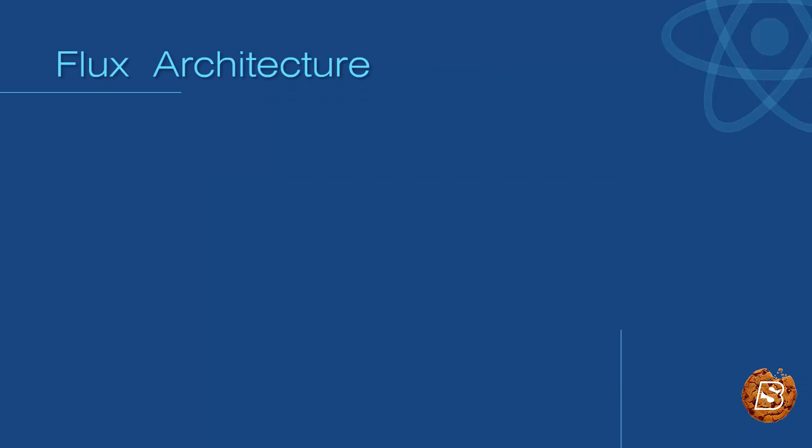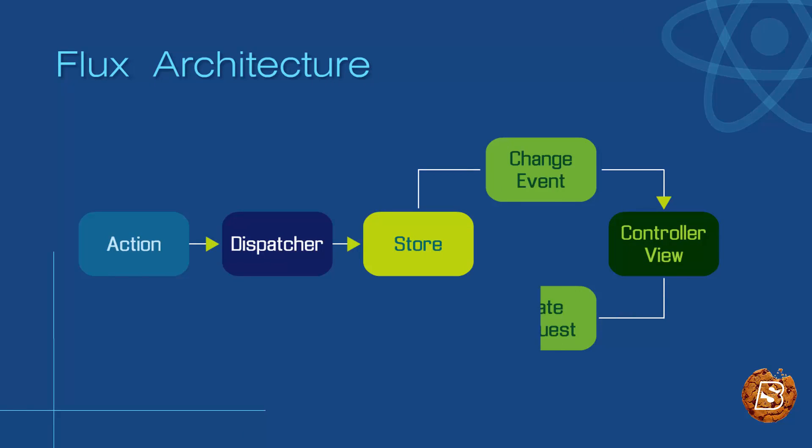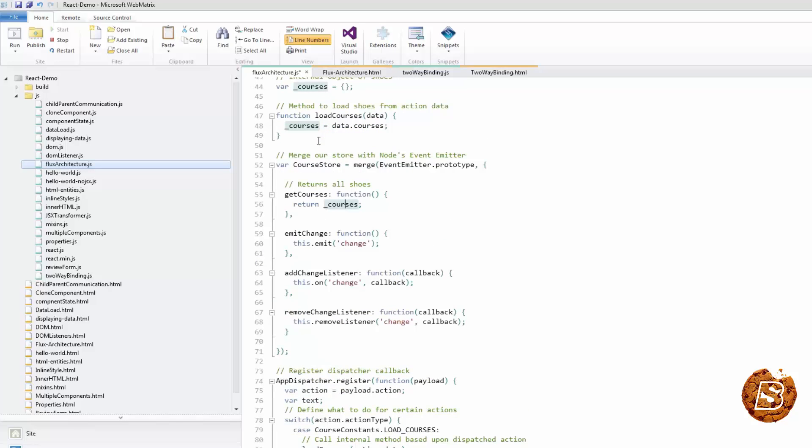We have our public method called get courses, and this is basically used by our controller view to retrieve all of the courses in our courses object that we have defined here and use that data in our component state. This is a simple example. Complicated logic can be put here instead of our views and helps keep things tidy.